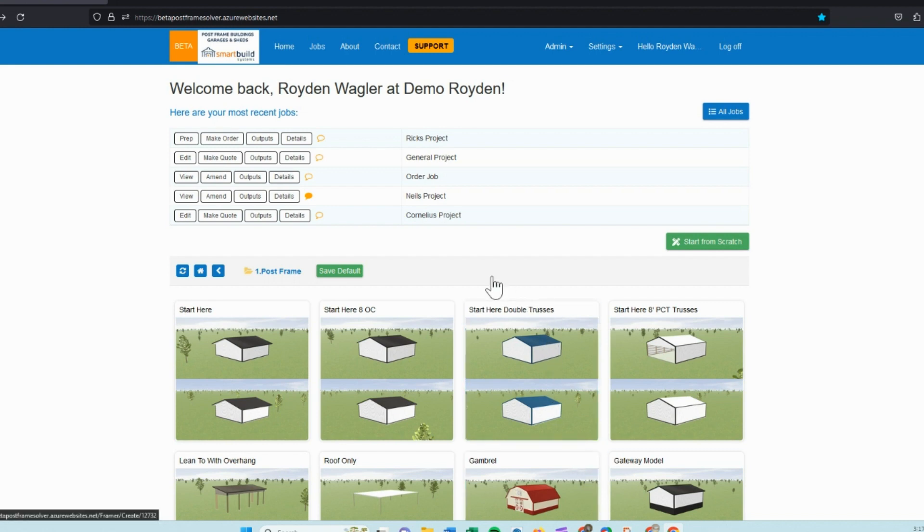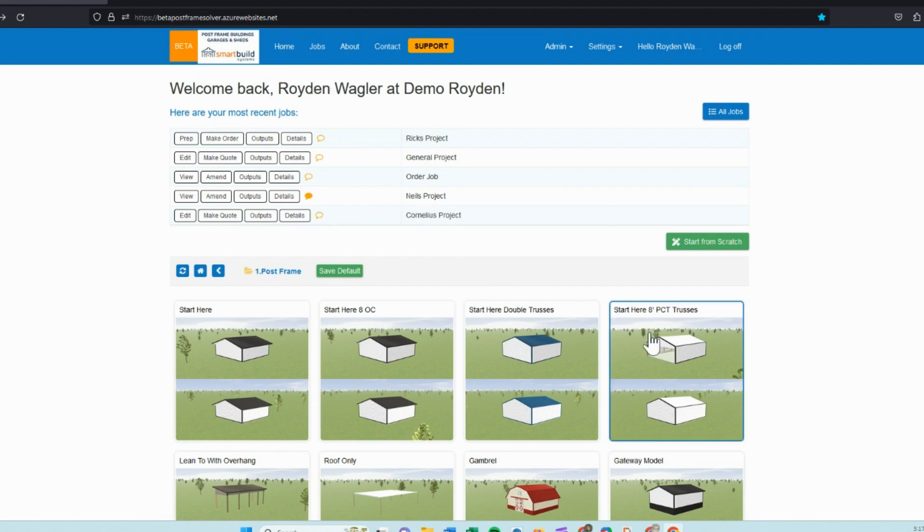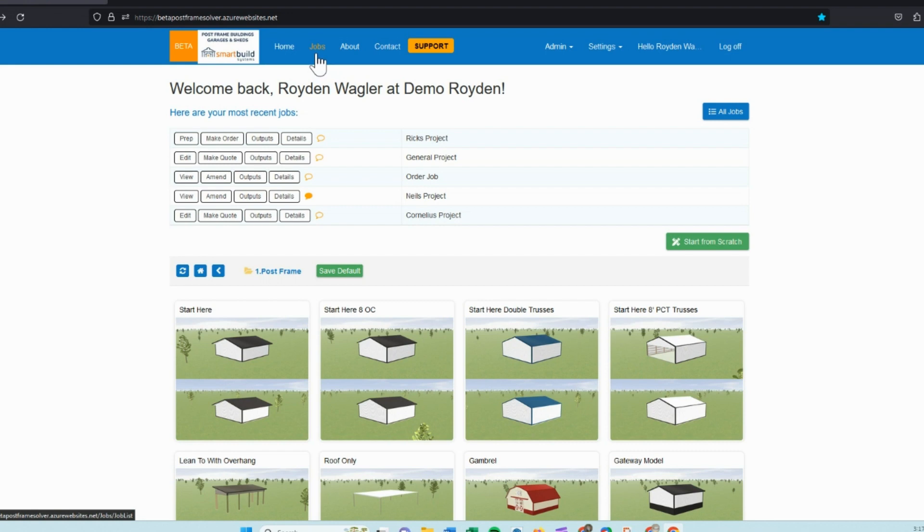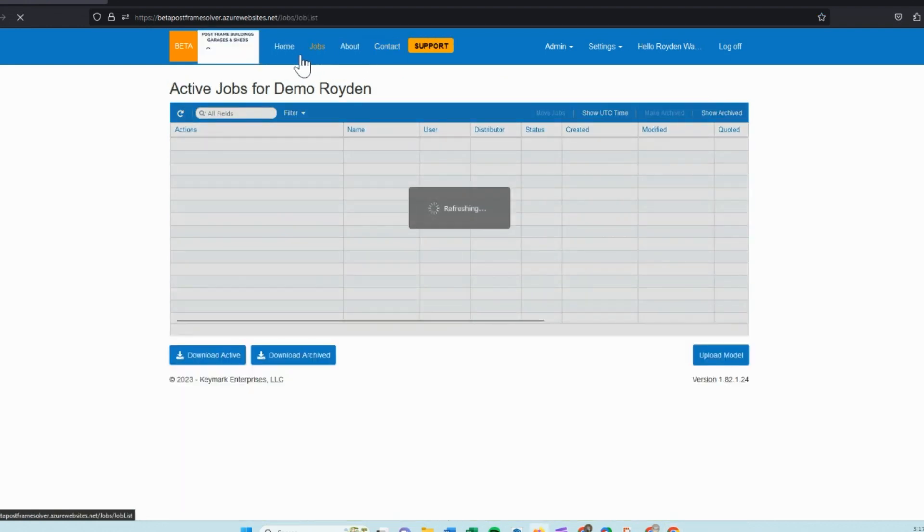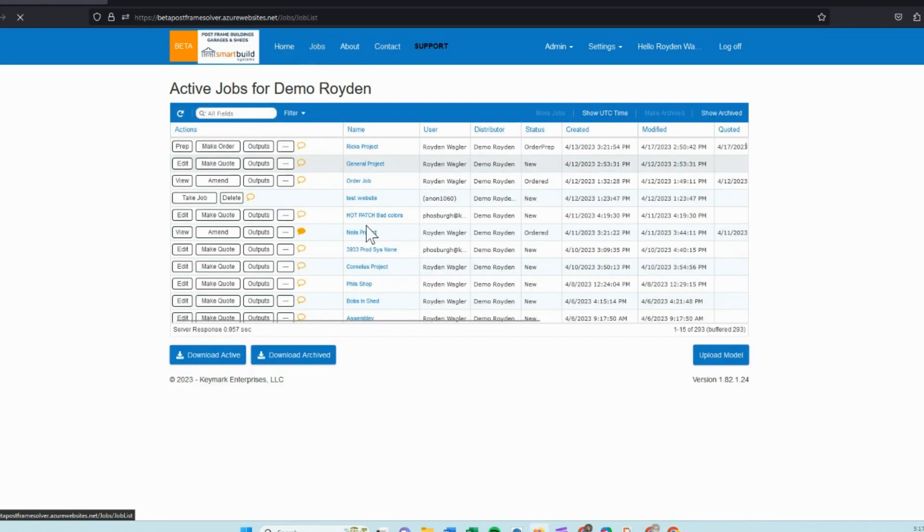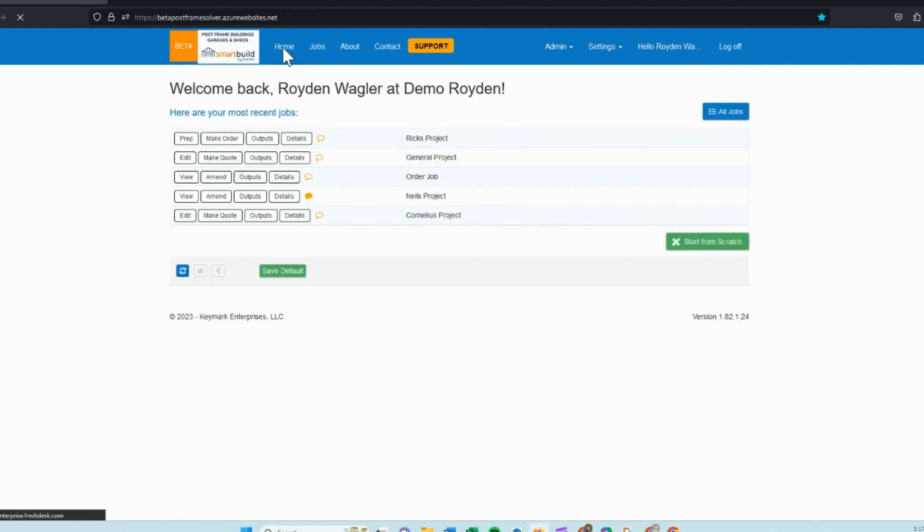Welcome to a quick demo of Smart Build Systems. As you can see, I've got some jobs that I've done in the past. This is our home screen. If you're not familiar with it, you can also reach your jobs menu by clicking the jobs at the top and you can see all your jobs.